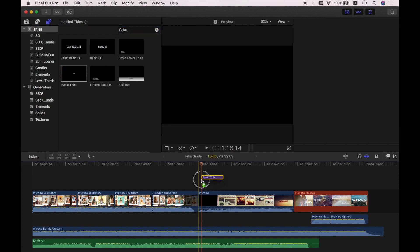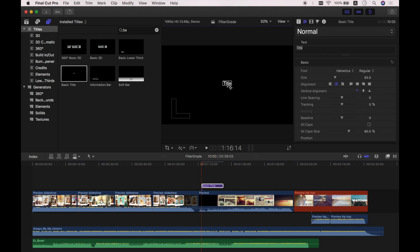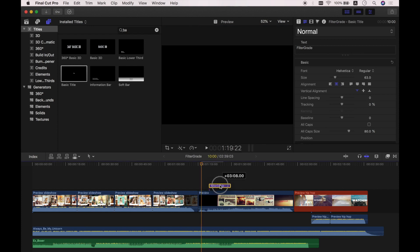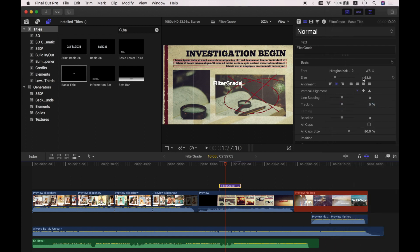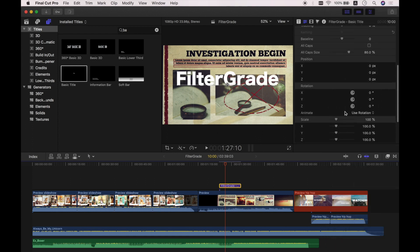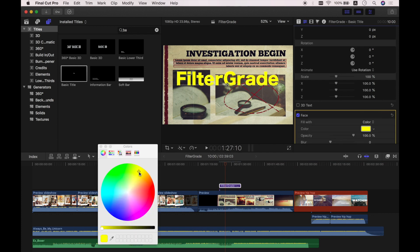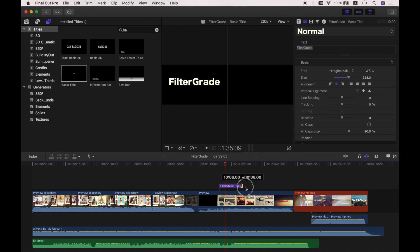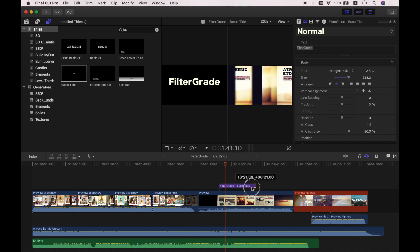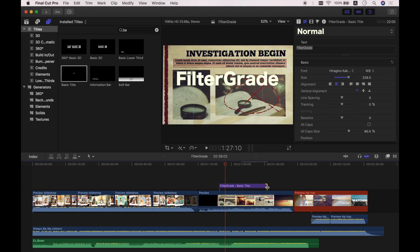Then you can edit the text, change the font, color, and many other settings you can play around with. I'm typing in FilterGrade here and gonna make the size larger. The title is 10 seconds long by default, so you can trim it to the length that you actually need.